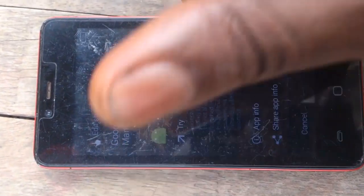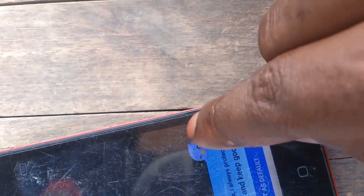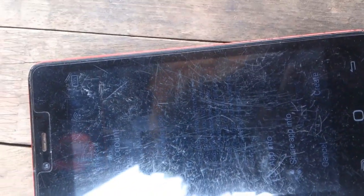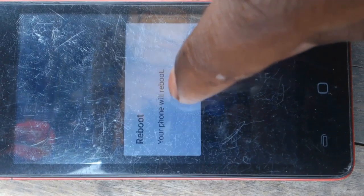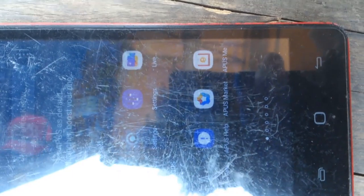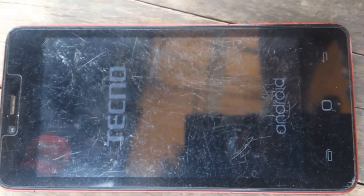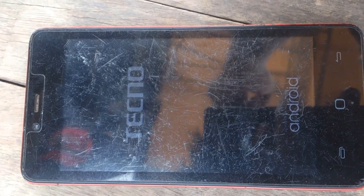Now it's done. All you have to do is just restart the phone. Just restart the phone to enjoy it. When you're going to complete the switch on, make sure that everything is okay.